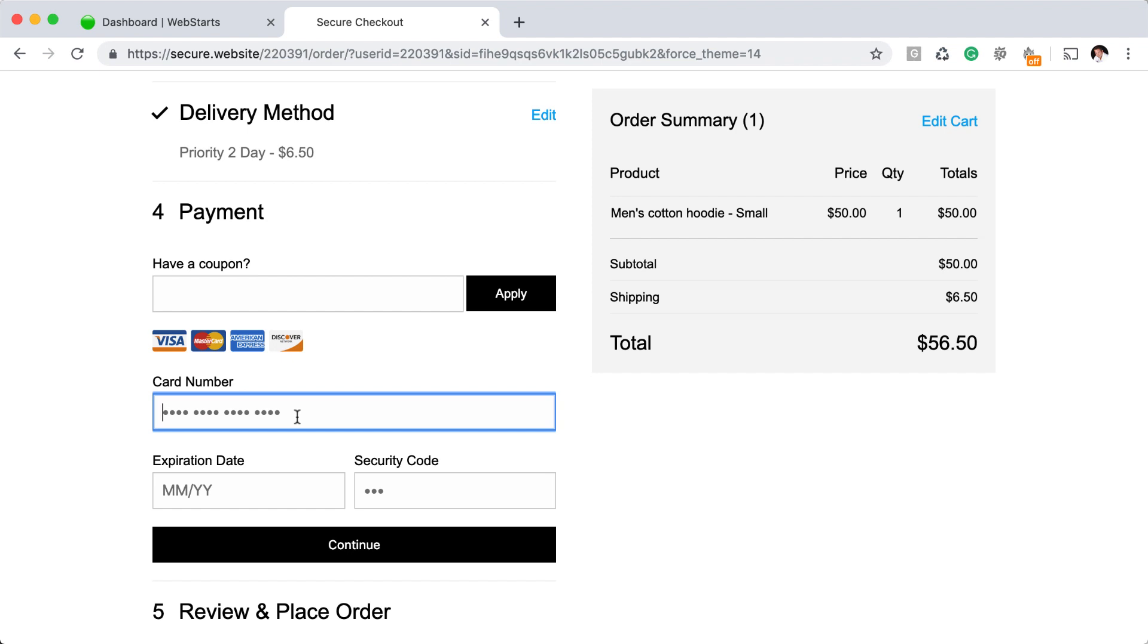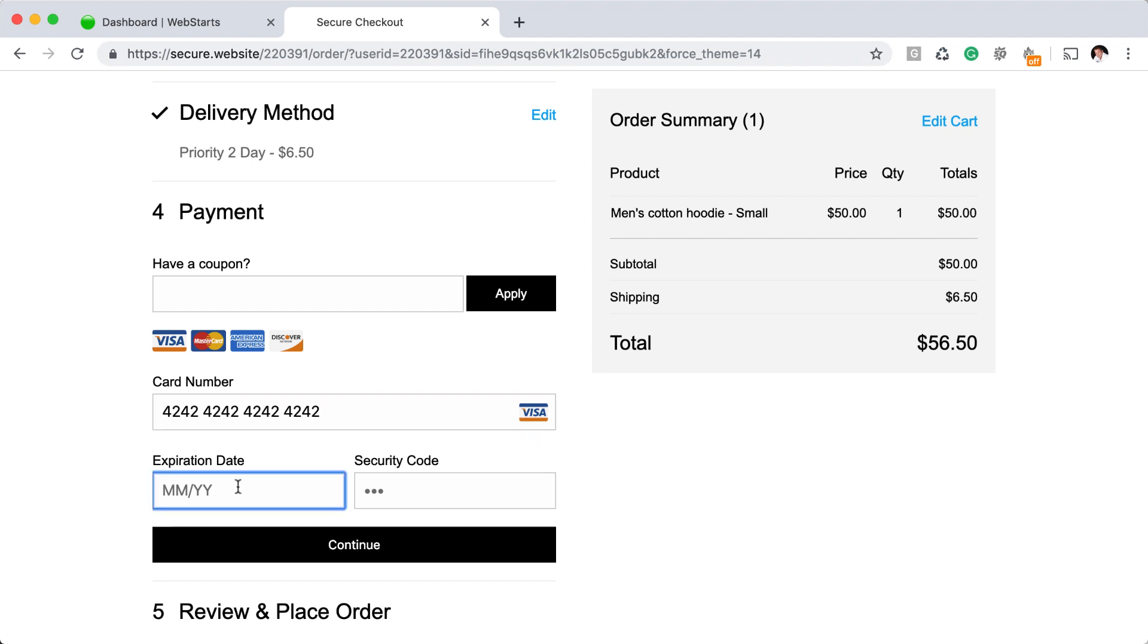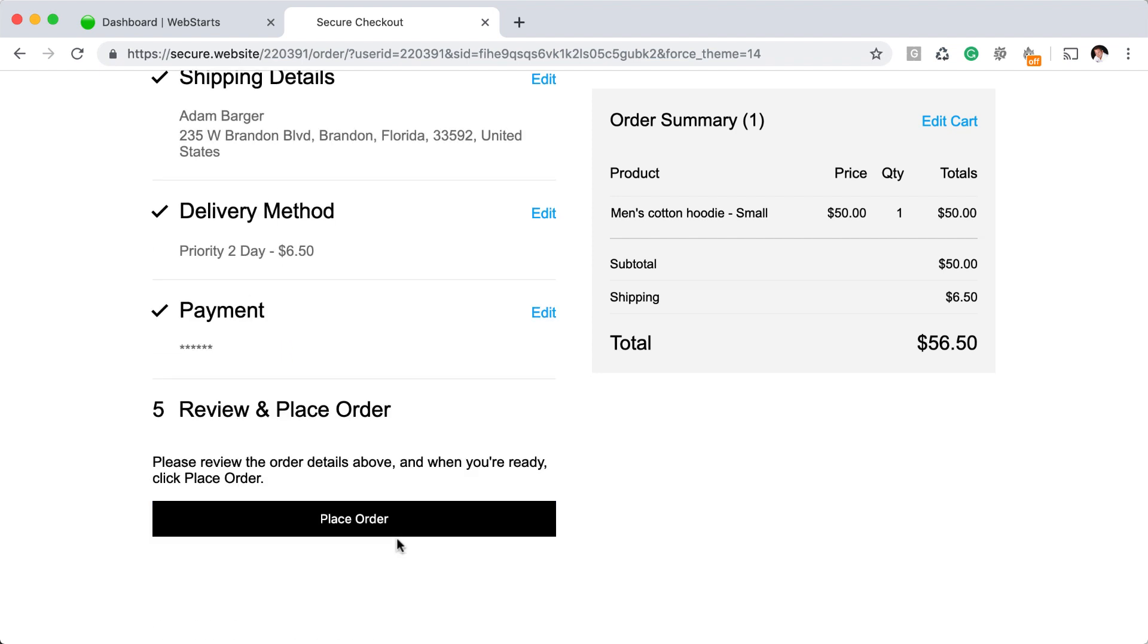And then this is where you begin to do your test by entering any card number. When your account is in test mode, you don't need a real card number. You can just enter anything into this field. Then enter an expiration date for that fictitious card number into the expiration date field, make up any three digit code, and click continue.